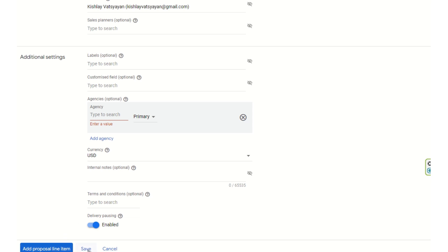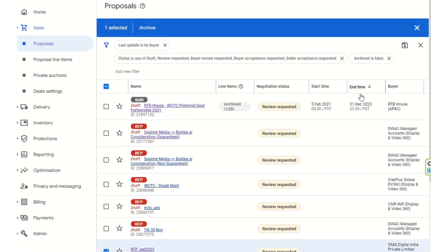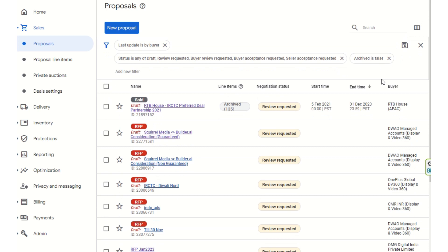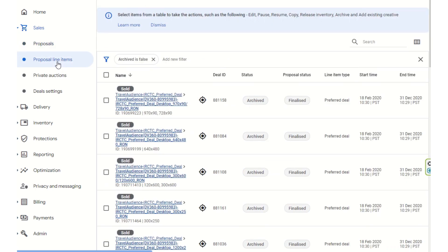You can add the proposal line item, then save or cancel it. This is how programmatic guarantee deals work in the proposal creation flow. We will now come to the proposal line items section.